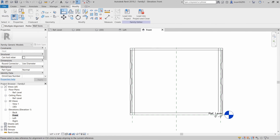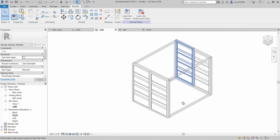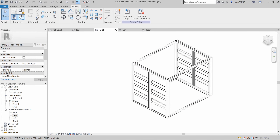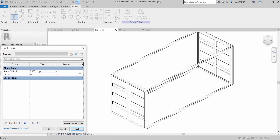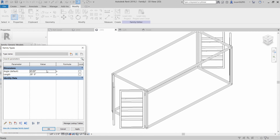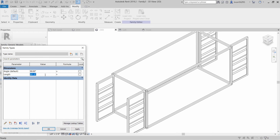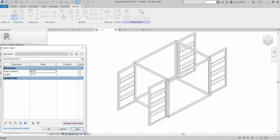Now let's open the family types to test the length and the angle parameters. So if we change the length from 10 feet to 20 feet, the overall length increases and the doors move along with it. If we change the angle parameter, the doors rotate accordingly. So zero degrees would mean that they're closed, 45 would mean they're open halfway, and 90 degrees would mean that they open all the way.